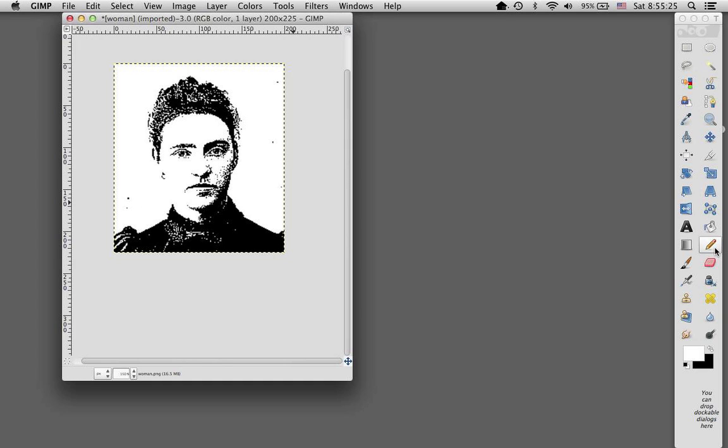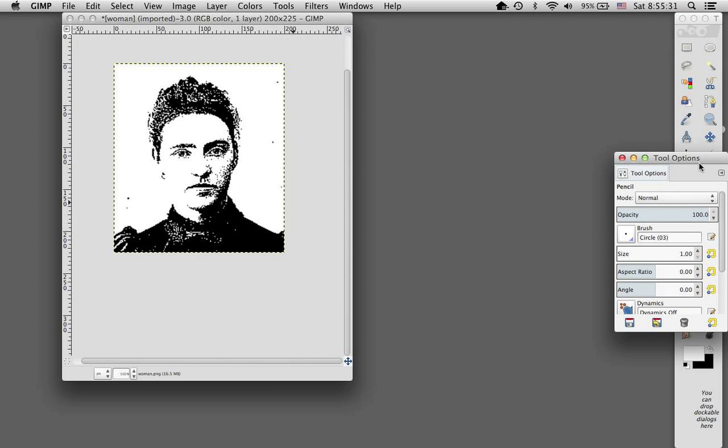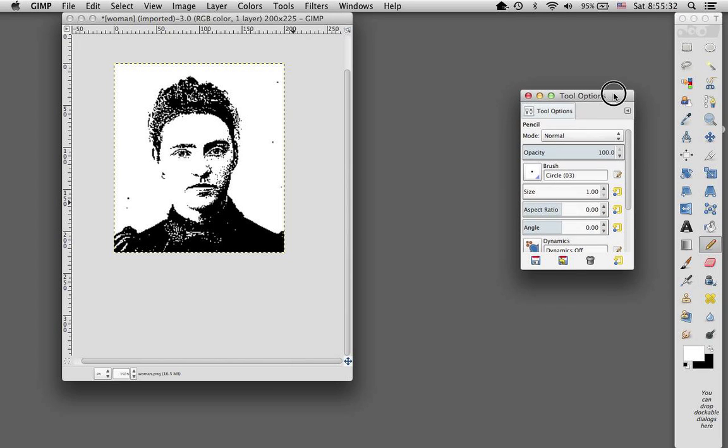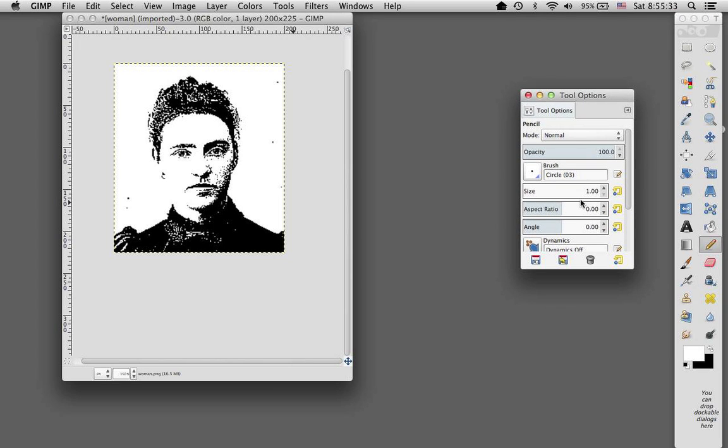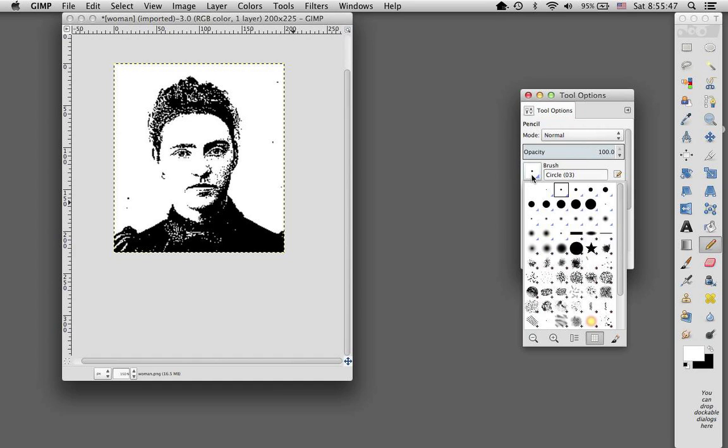And so I would say select your pencil tool. And if you double click on your tool, you'll get your options window. And a couple things you need to know about in this options window is the opacity. So you want this at 100% so that you're not just changing the level of the color by a little bit.